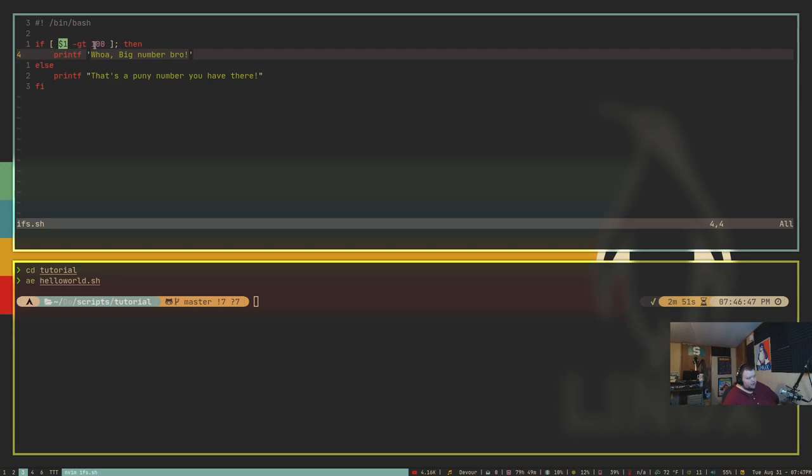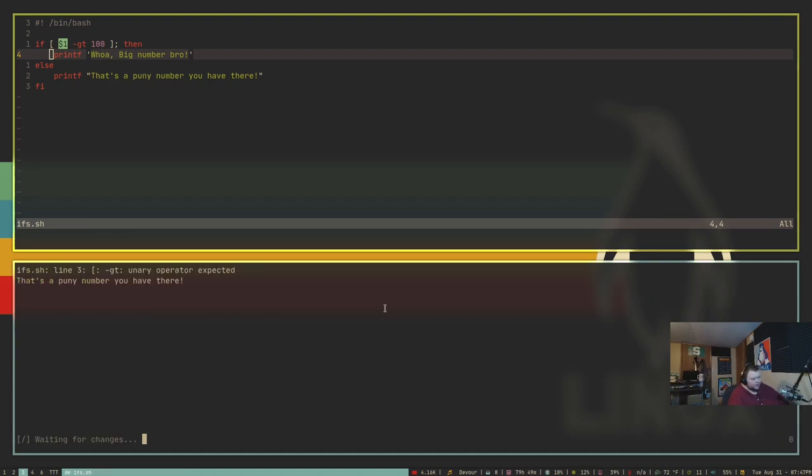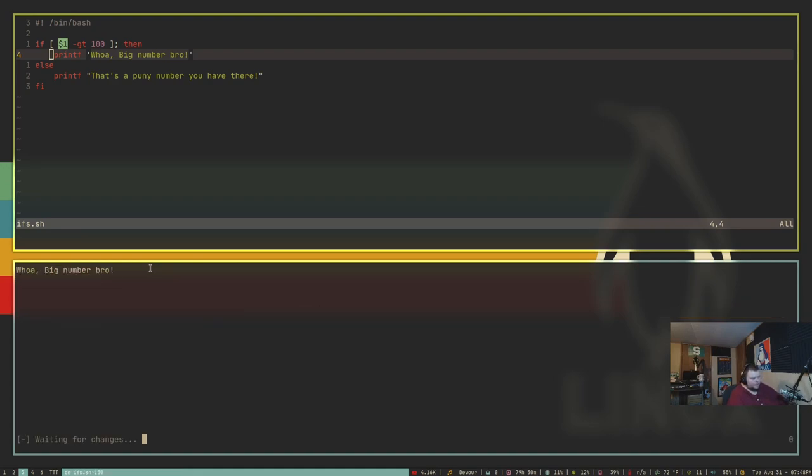So they say the best way to learn something is to teach it. So I'm going to actually walk you through what this little if statement does. So if the input of the command is greater than 100, then it will print, whoa, big number, bro. Otherwise, it will print out, that's a puny number you have there. And then it just ends the if statement. So the way this works, let me open up AutoExec again. And this is called ifs.sh. It will actually tell me that I made a mistake. So what mistake did I make? Like, this particular script requires some kind of input from the user. So if I get out of AutoExec and run that again, but give it the number 150, it's going to say, whoa, big number there, bro. And that fits the if command just fine.